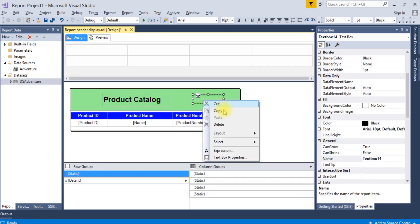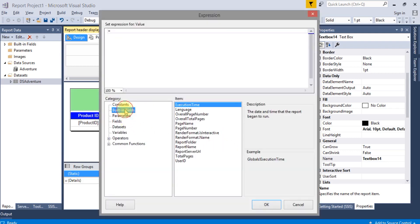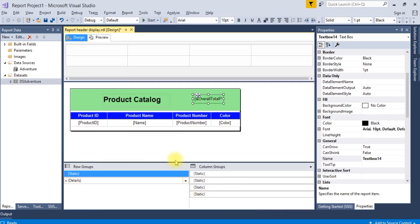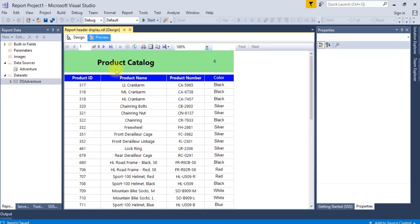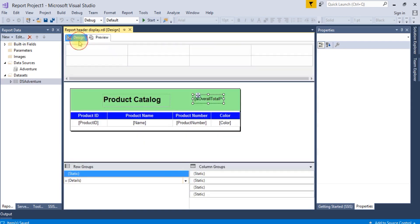Go to expression, then built-in field, overall total pages. Now save it and run preview. You can see it is coming as one of six, two of six. When you run the first time also, it is showing correctly here.